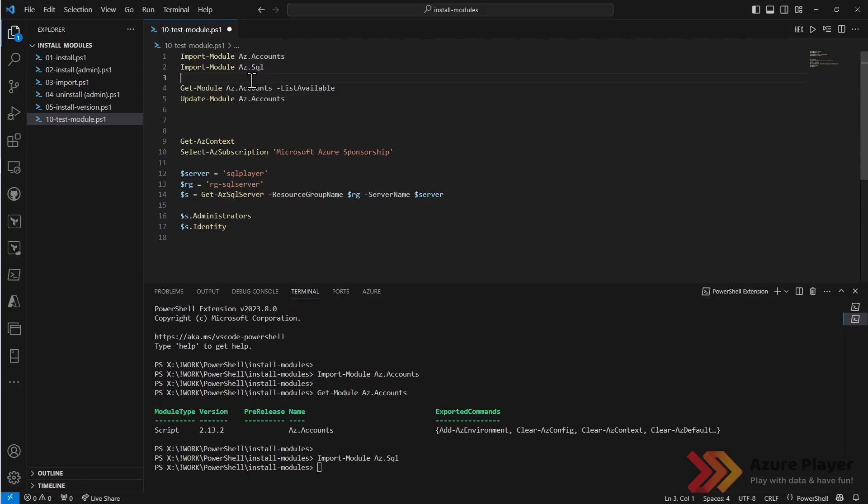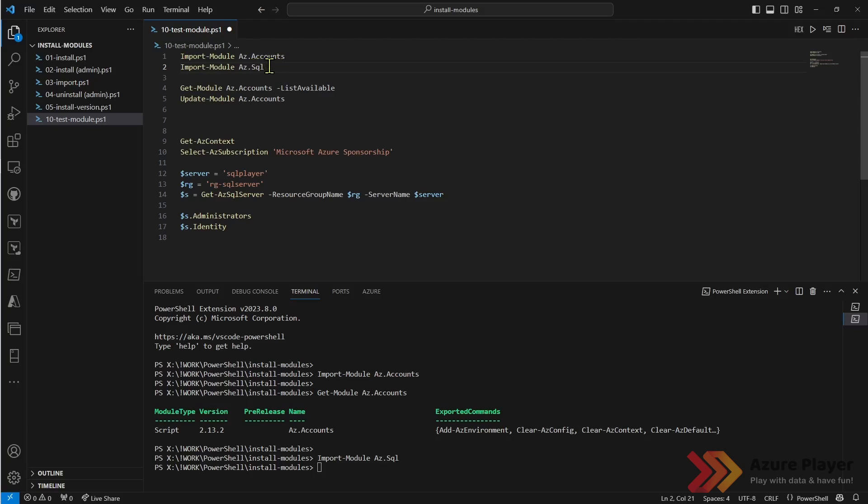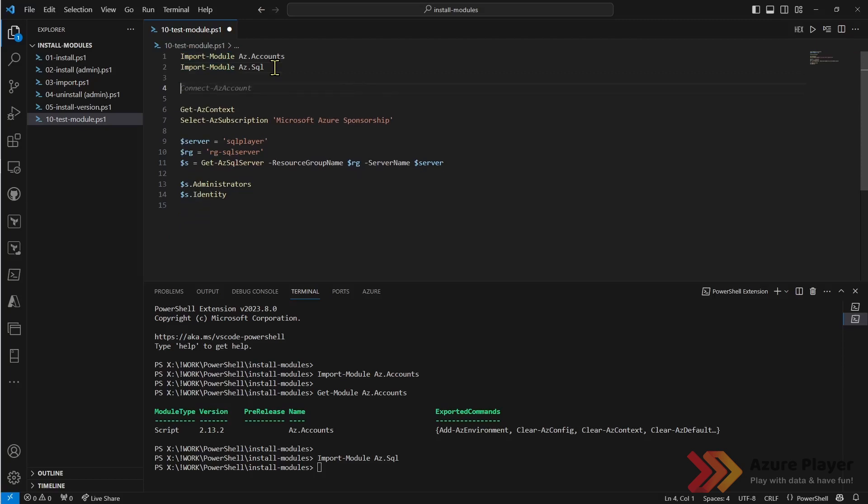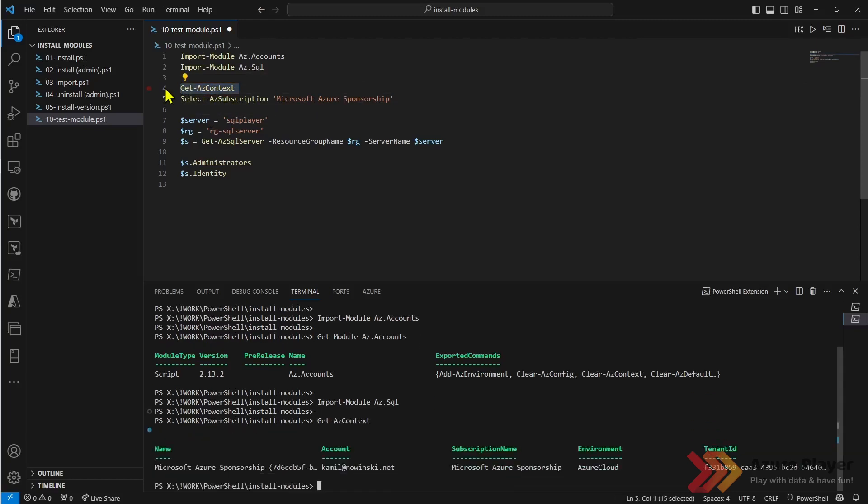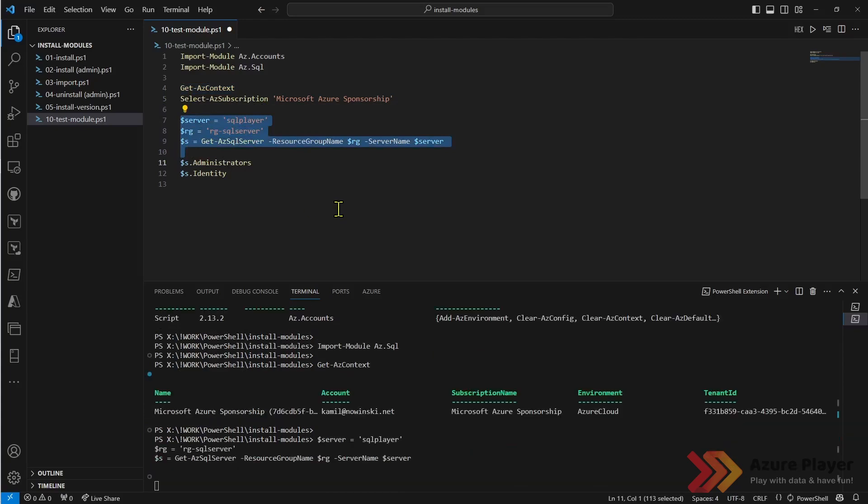Now finally I don't have any. After I upgrade az.accounts I was able to import the latest az.accounts and import az.sql module which required az.accounts with its latest version. That's it for this troubleshooting. Now we should be able to execute this one. Let's check again the context. Context looks good. Let's execute this one.